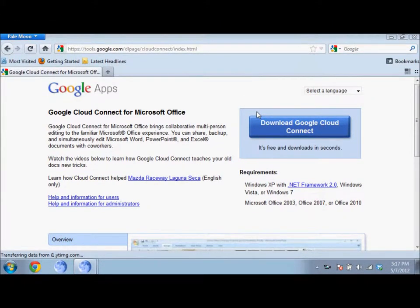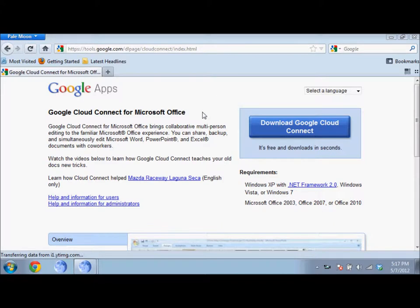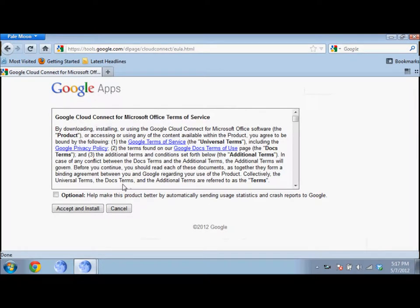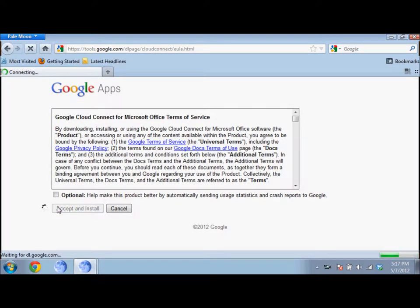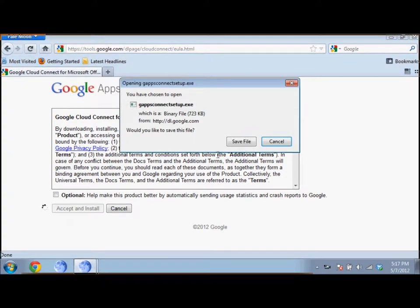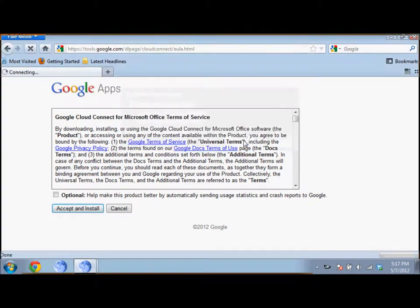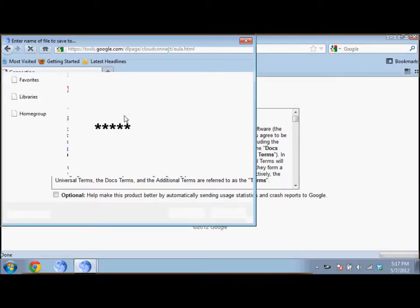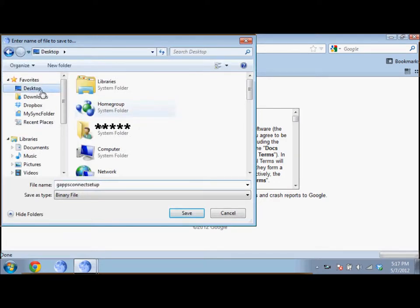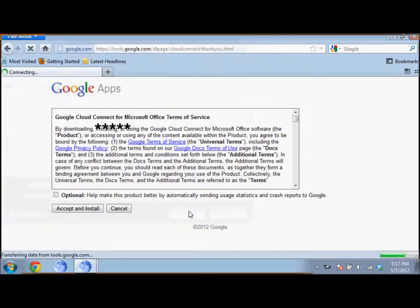To get started downloading Google Cloud Connect, all you have to do is go to the link in the description and then click this blue download button. When you click that, just accept install, save file, save it somewhere you can get to it easily.